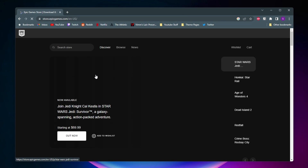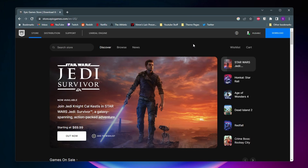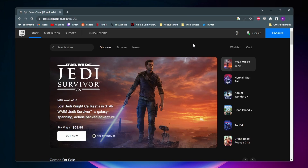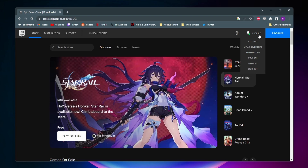If this is the first time you've been on the Epic Games Store, the first thing you want to do is come to the top right and make sure you're logged into your account. For me it shows my username, but for you it'll say sign in, so you'll want to go ahead and do that.